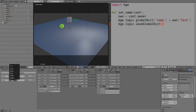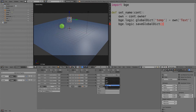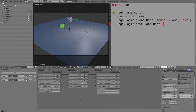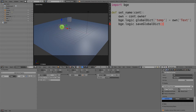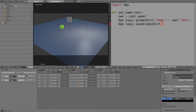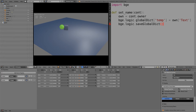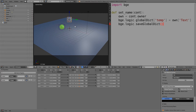On the player, add two properties: one called 'score' as an integer and one called 'name' as a string. Under the property actuator, add 'score' and increment it by 1 on collision. Under render settings, scroll down, choose Debug Properties, and select both of these on the player so we can see them. Now when you press play and collide with a coin, the score gets incremented by one.